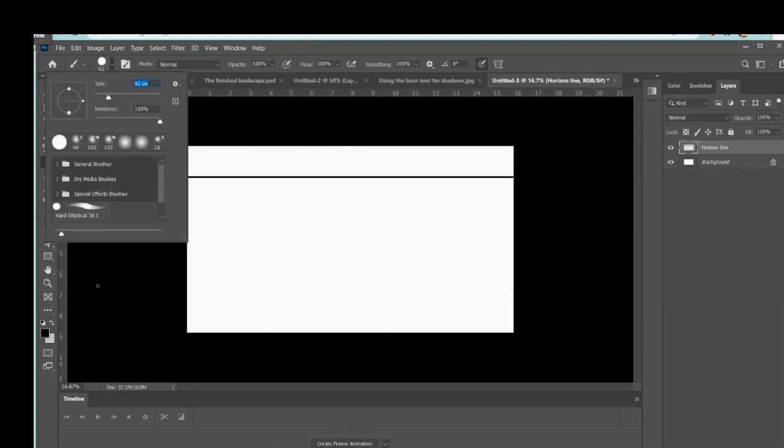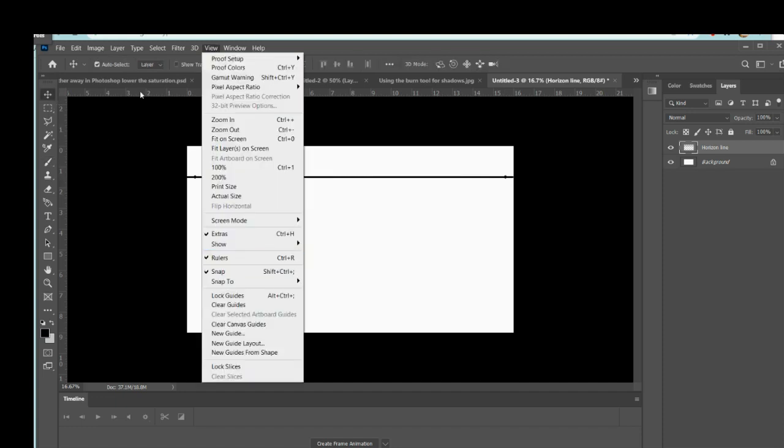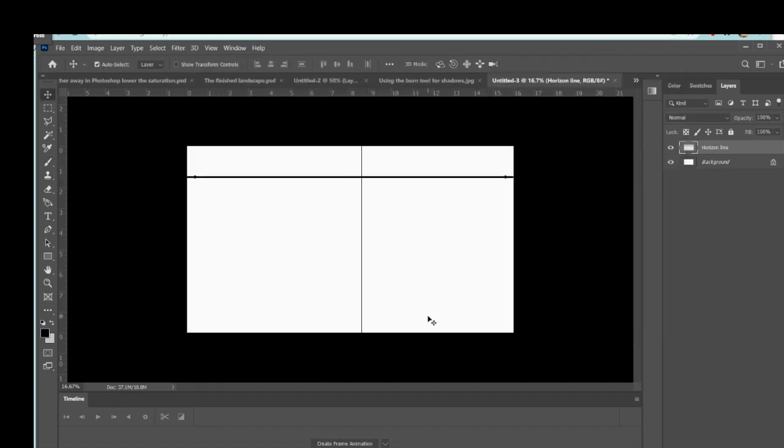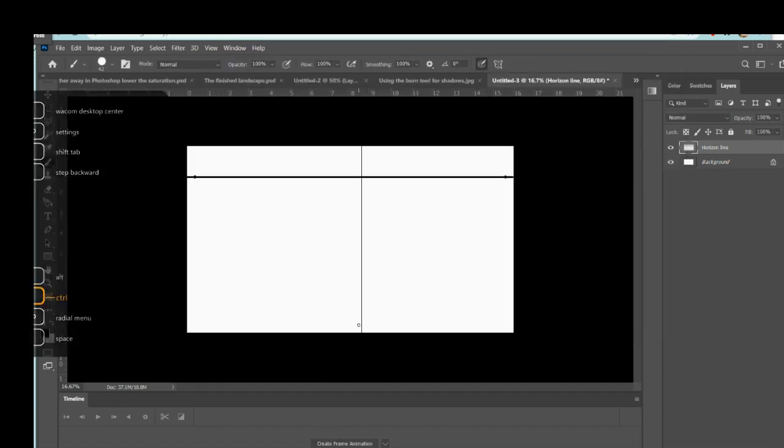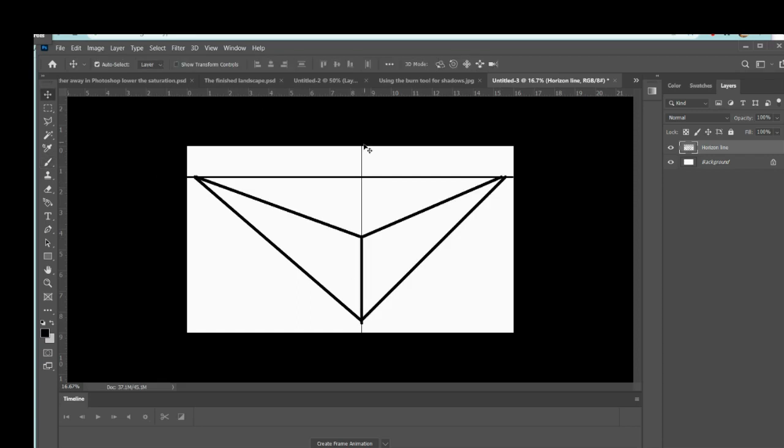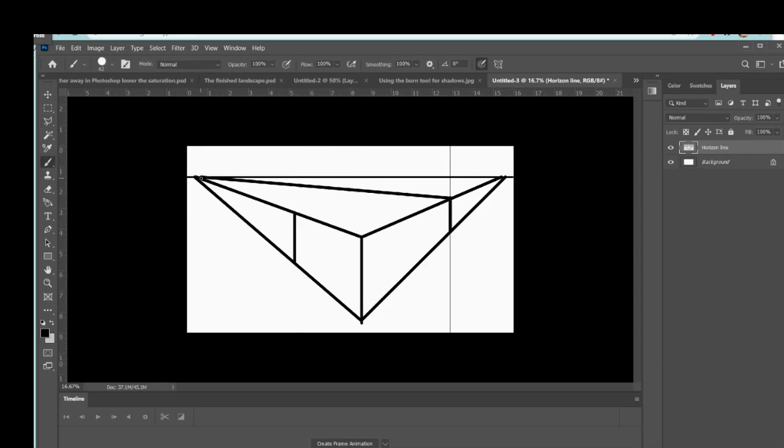So what I did was I put the horizon line very high up and I drew a two-point perspective cube, which I've showed you how to do in the past. But because the horizon line is so high up, you're looking down on the cube so you see the top of it.